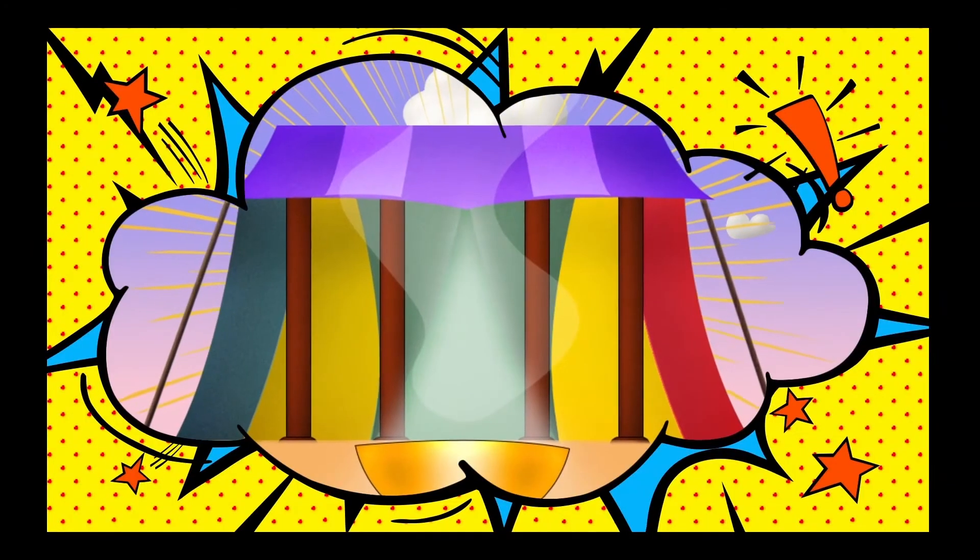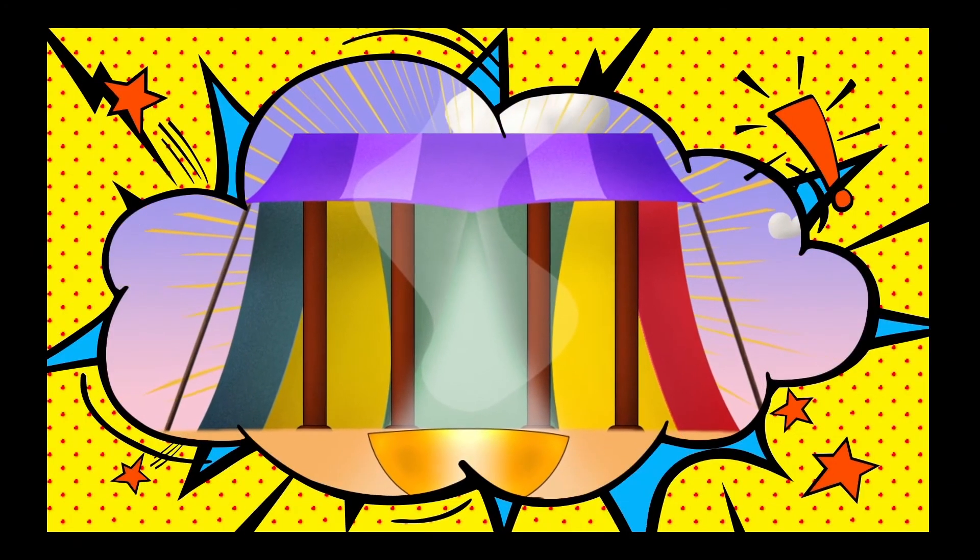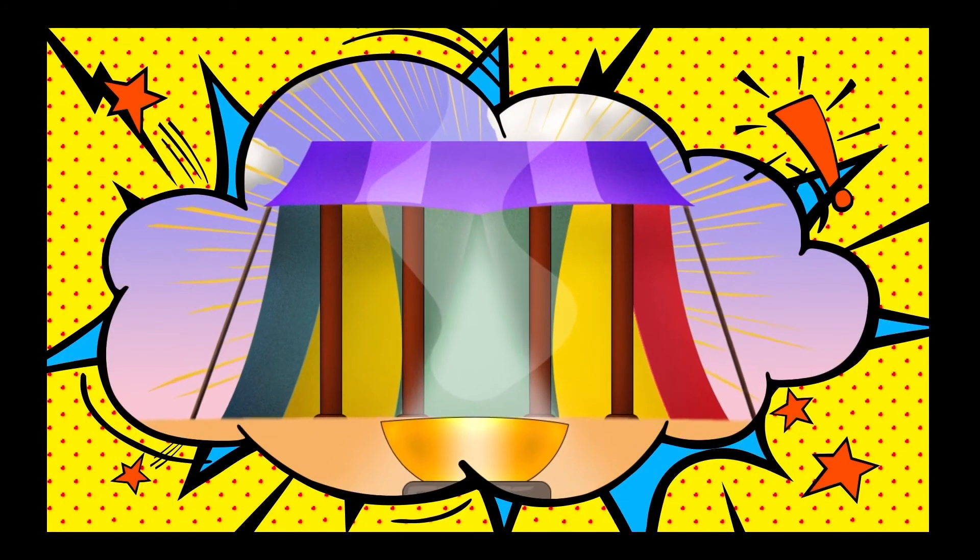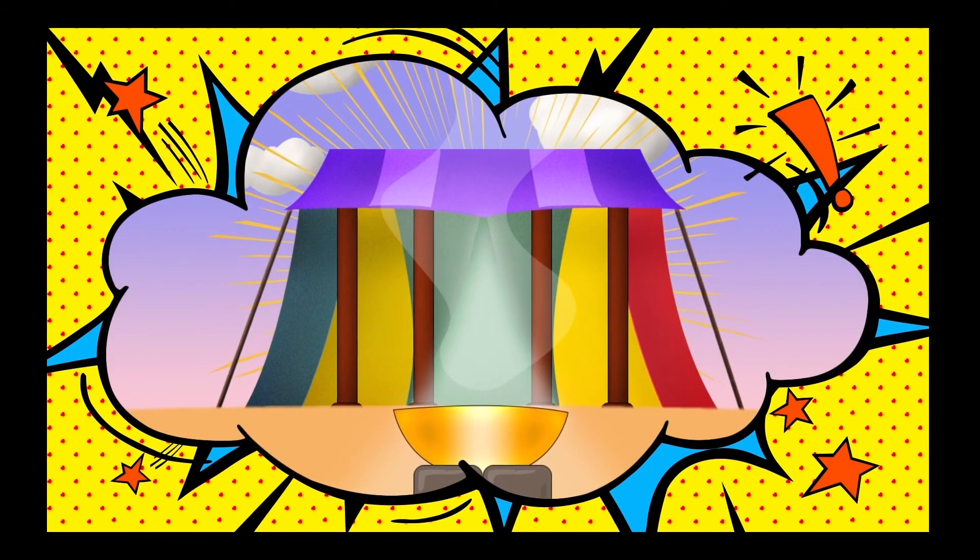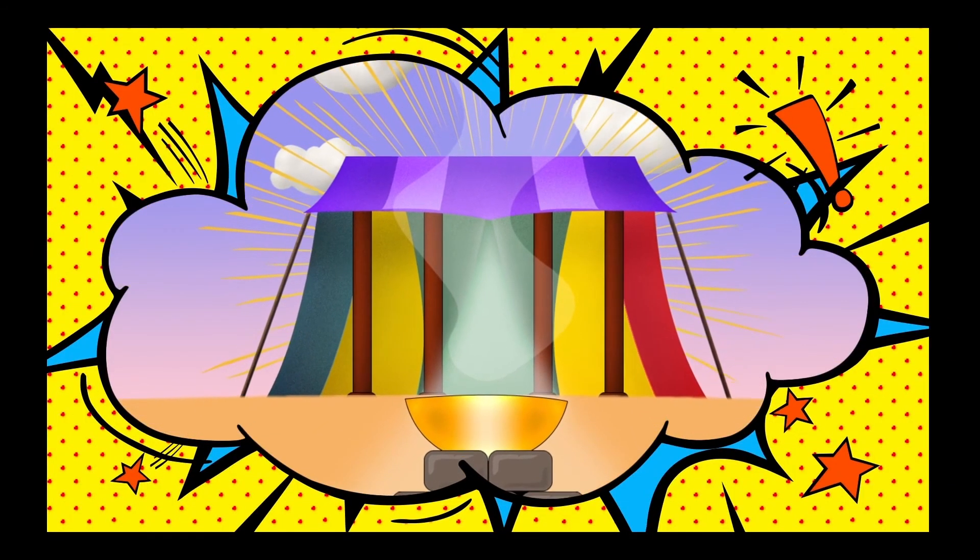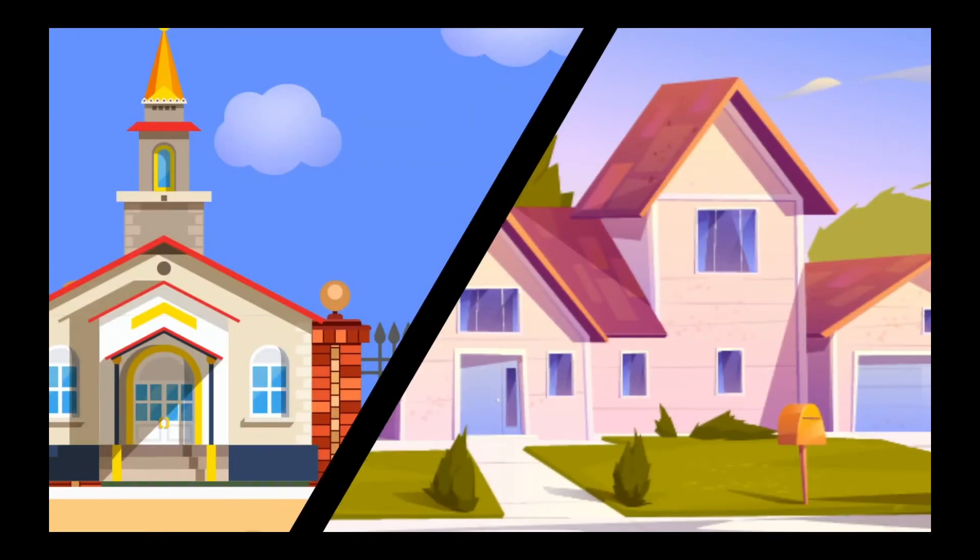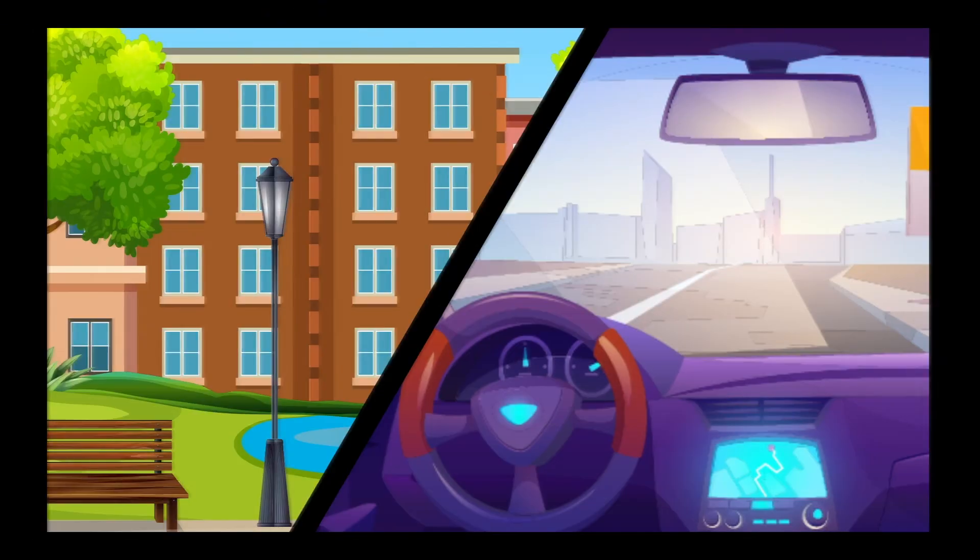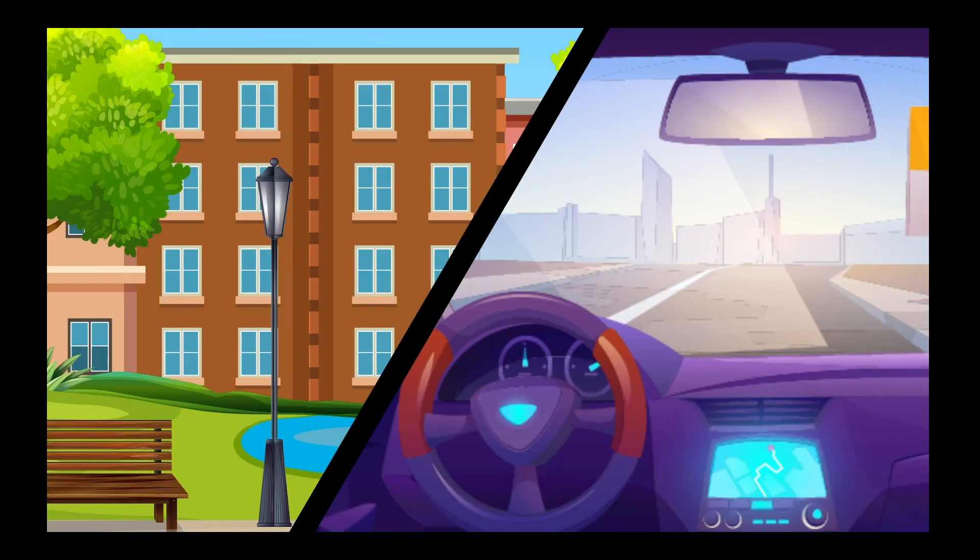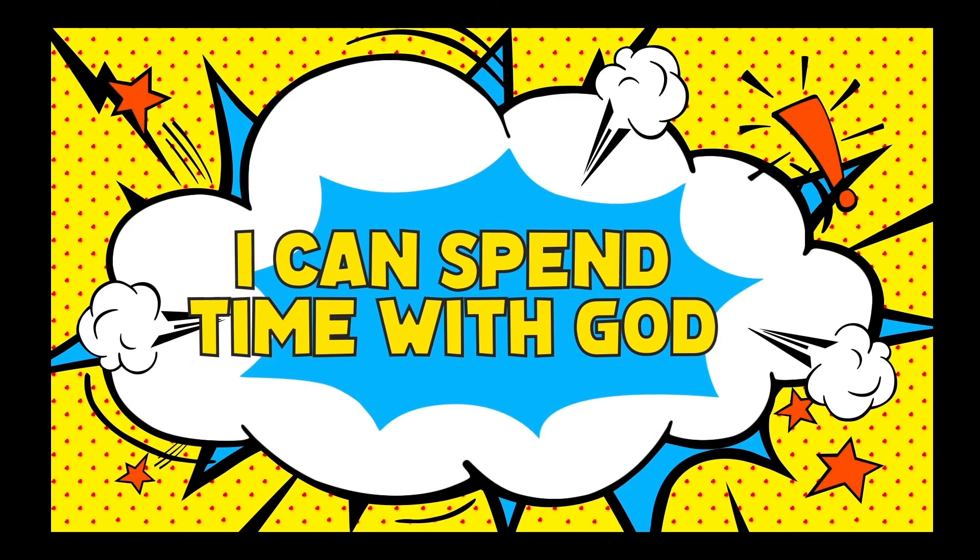You might not have a tabernacle, but that's okay. Because of Jesus, you can spend time with God anywhere. At church, at home, at the park, or in the car. It doesn't matter where we are. You and I can spend time with God.